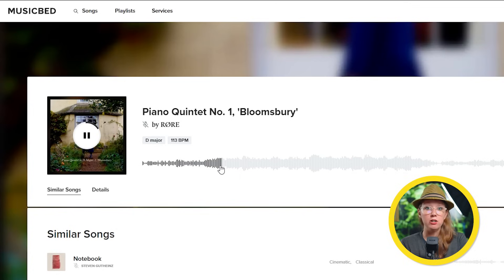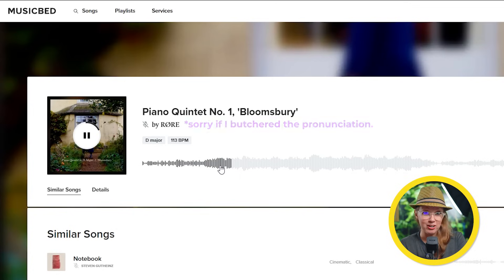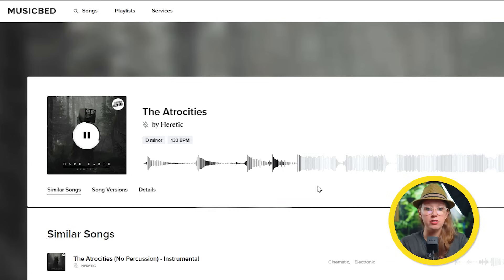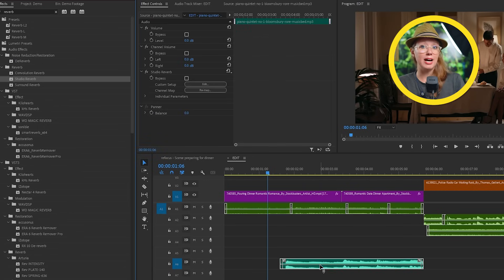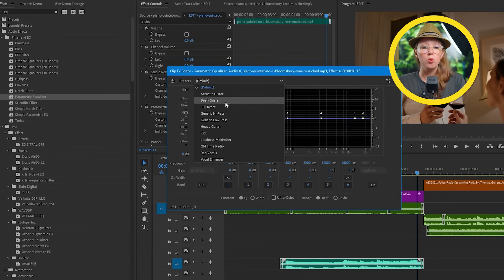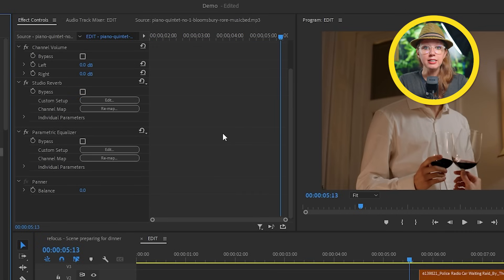So to help transform our narrative and create this tension, we need to add some music. And to make this even more challenging, I'm going to show you how you can use two different songs at the same time. I've licensed these two tracks from Musicbed. The first one — Piano Quintet Number One in Bloomsbury by Herrera — will play on the dinner scenes. The second track, The Atrocities by Heretic, will be playing throughout the whole scene to set the mood. For the first tracks, I'm going to add reverb using the room preset, then add the parametric equalizer effect with its old radio preset, and finally pan all of them to the right. So all these effects are going to make it sound like the song is coming from a speaker off the frame.